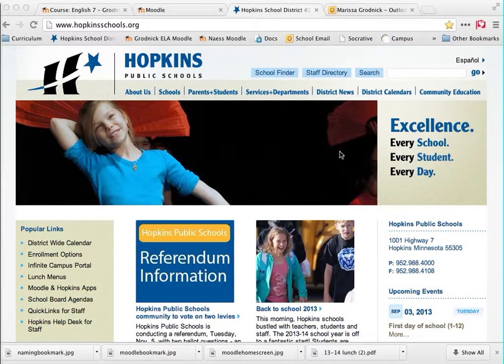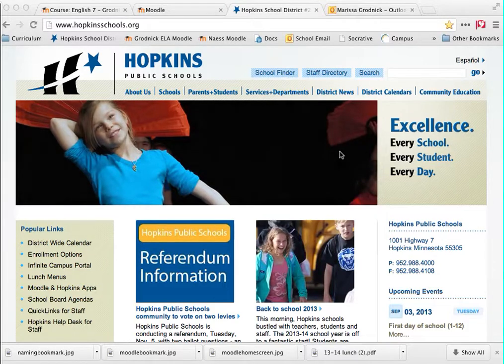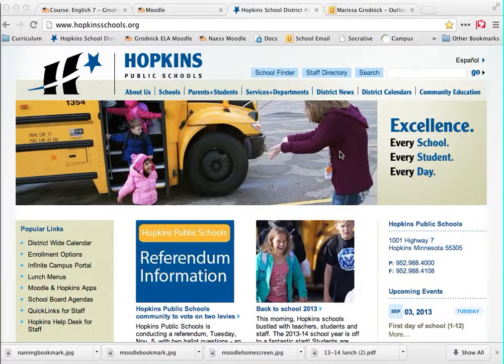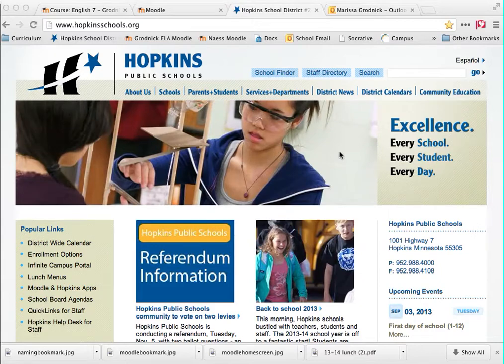In this screencast, I'm going to show you how to access a teacher's Moodle page, how to bookmark a teacher's Moodle page, and basically how to use a teacher's Moodle page, which will become very important to you all year.